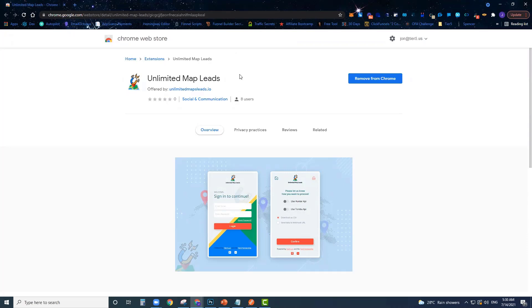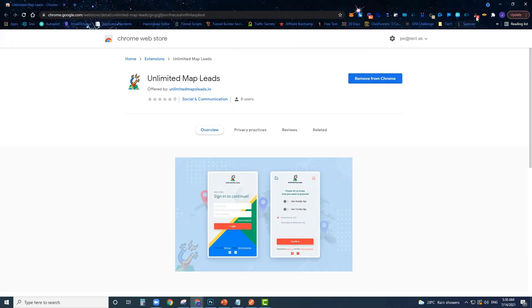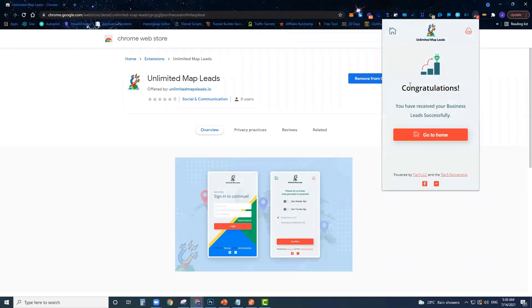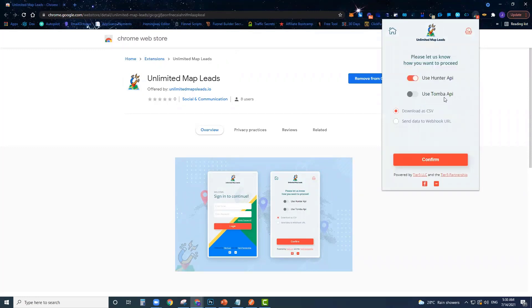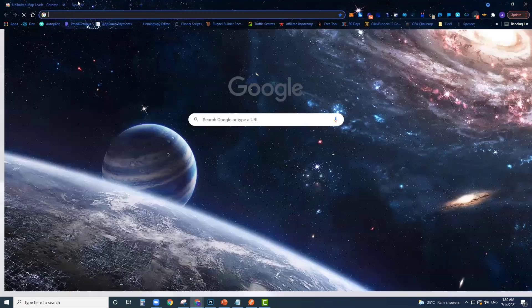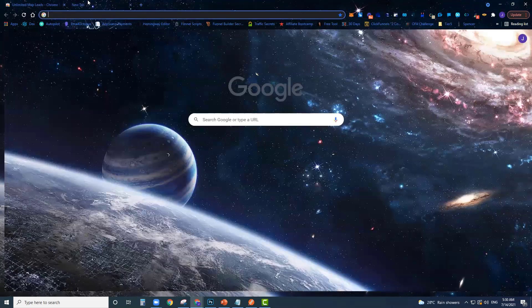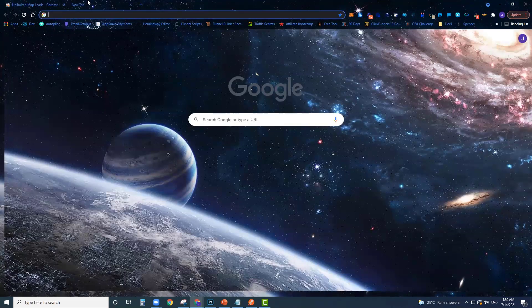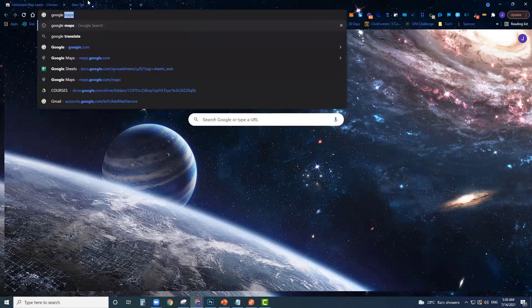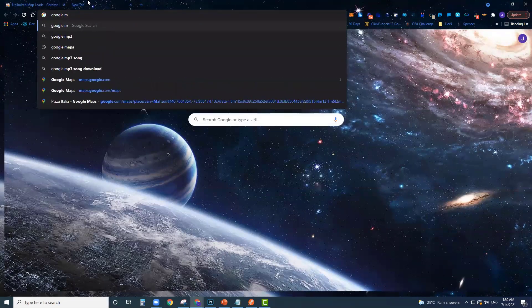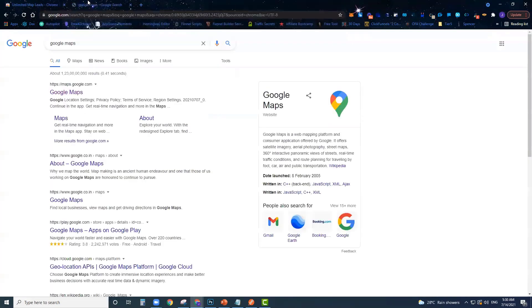The very first thing you're going to do is just install the Unlimited Map Lead software from the official Google Chrome store. Then once you get it installed, I suggest you go ahead and log in. I've already logged in, so go ahead and log in.